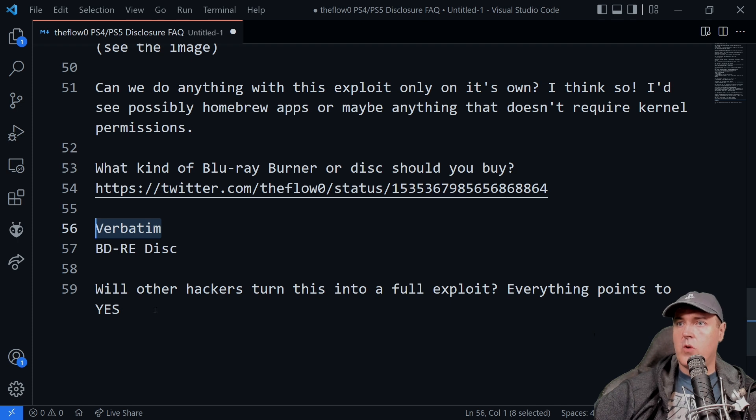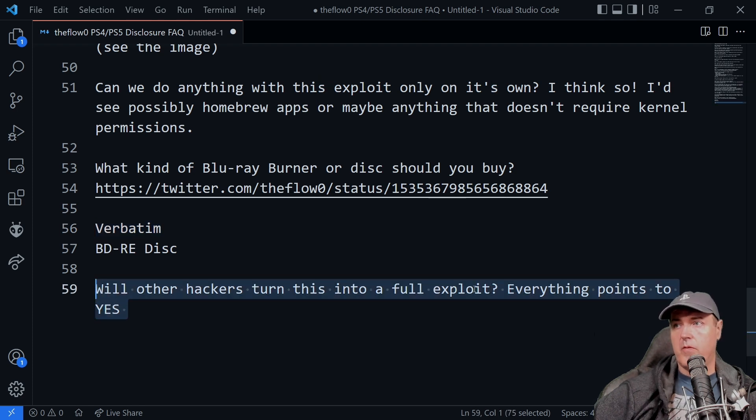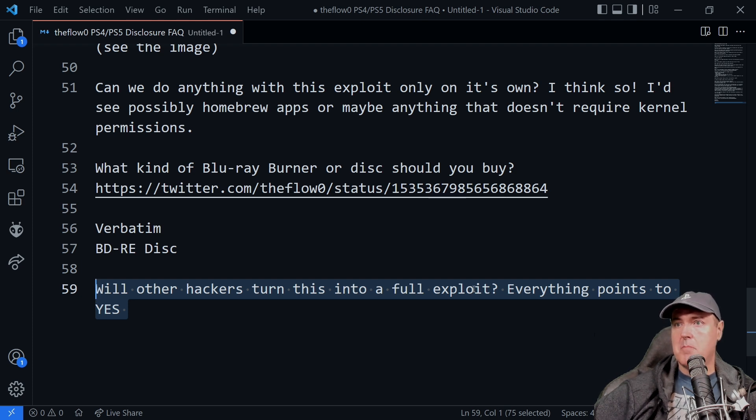These are around 90 US dollars right now. And then the final question that I had listed on here is, will other hackers turn this into a full exploit?